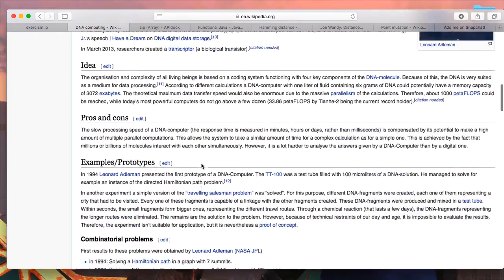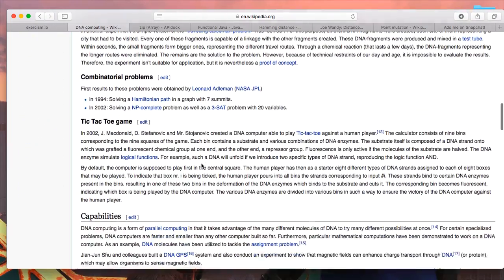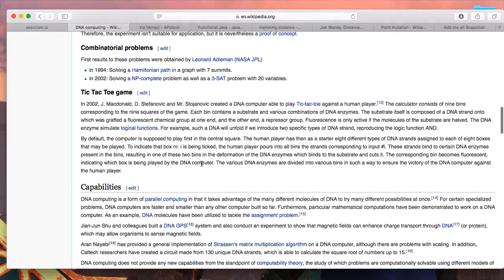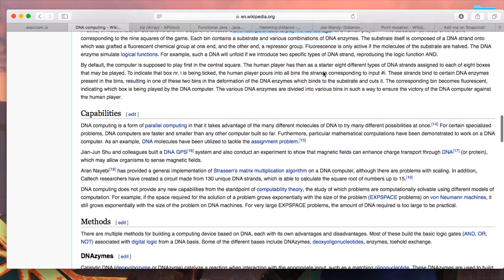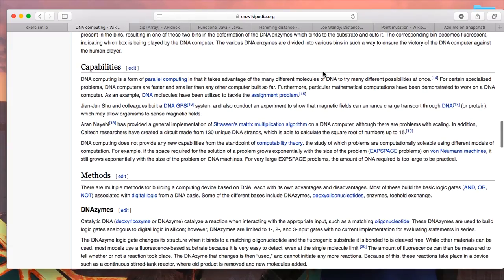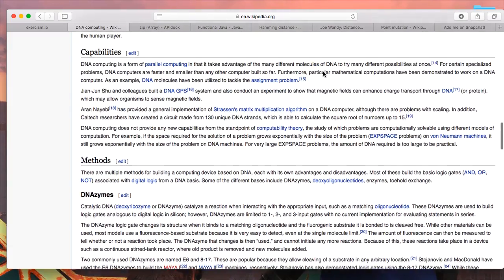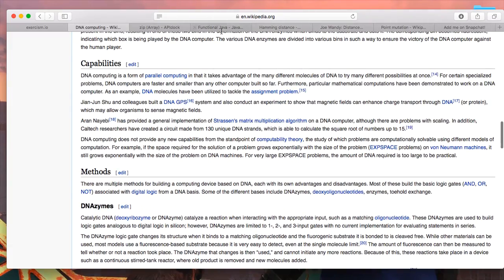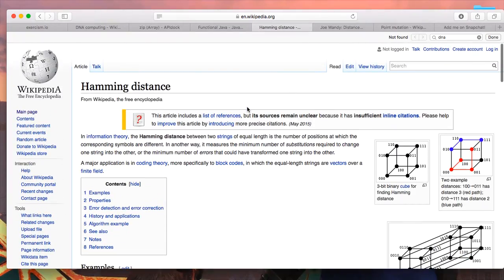So I went to Wikipedia and started learning about DNA, what it's all about. I learned actually that there is an idea about DNA computer. I didn't know it - in fact, the DNA computer can play a tic-tac-toe game against a human player. And then I went and read about hamming distance.